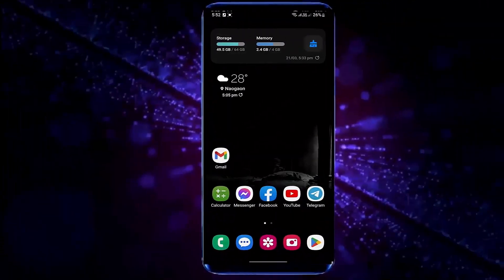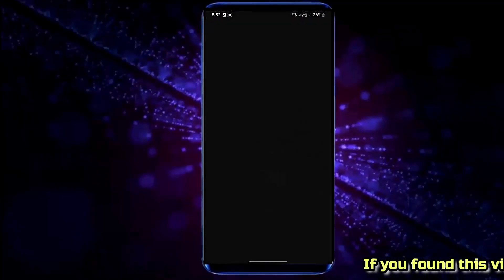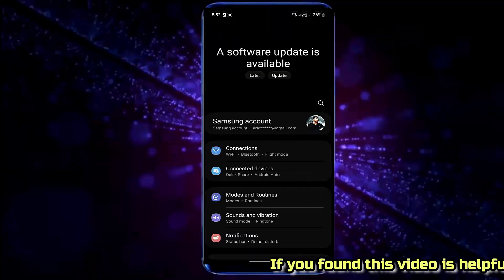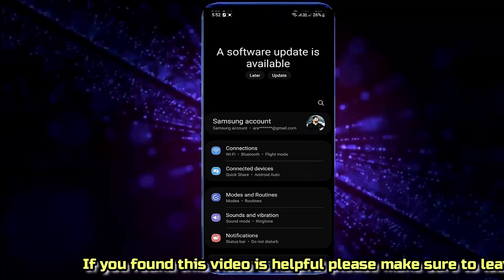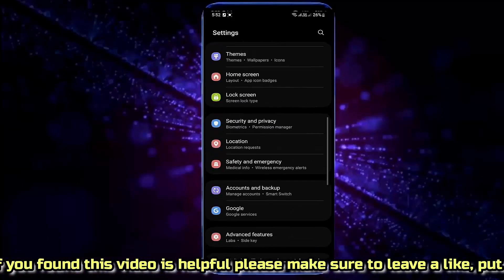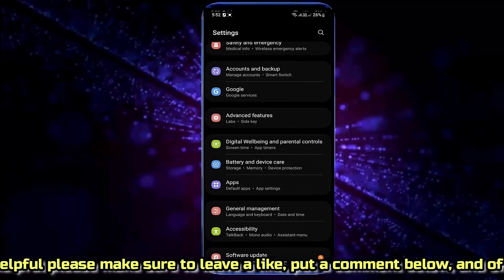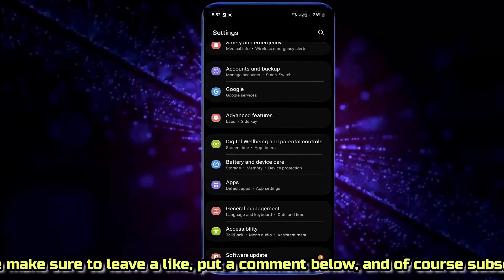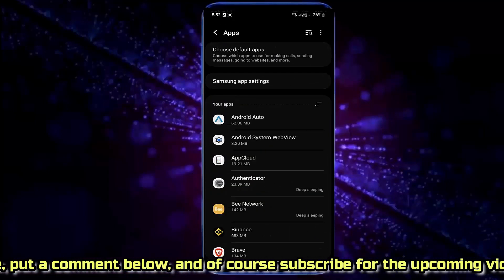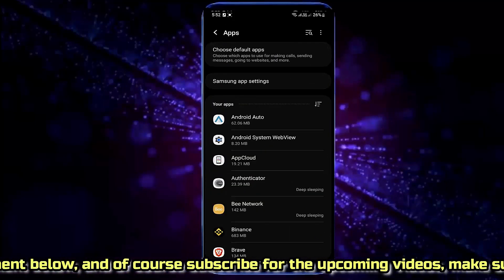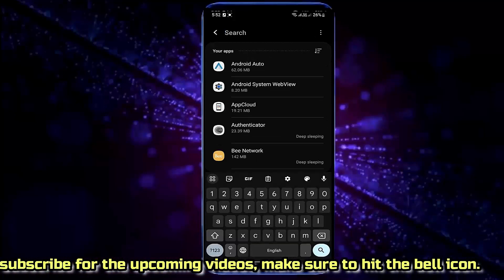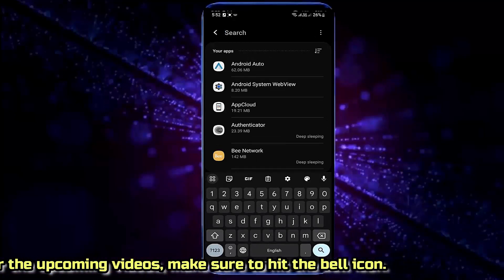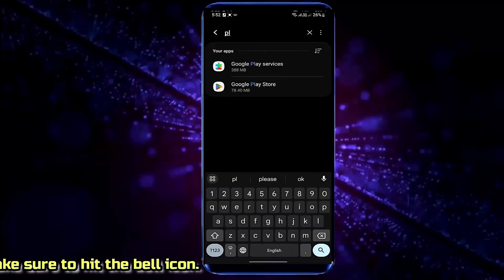Method number 3. Go to Settings. Scroll down and find Apps. Open it. Search for Google Play Store. Tap on Google Play Store.